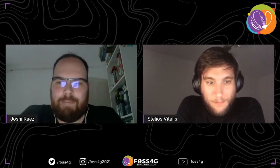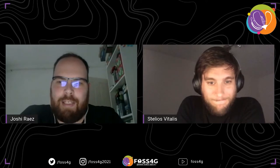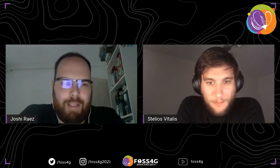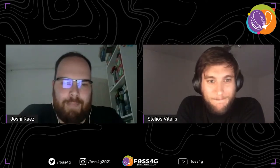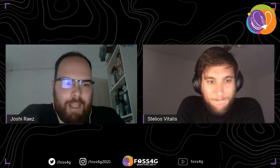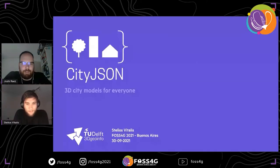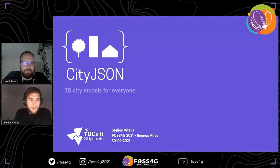Hello everyone, this is FOSS4G 2021 in the Humahuaca Zone. Next we will be having the talk by Estelio Vitalis: CityJSON, 3D City Models for everyone.